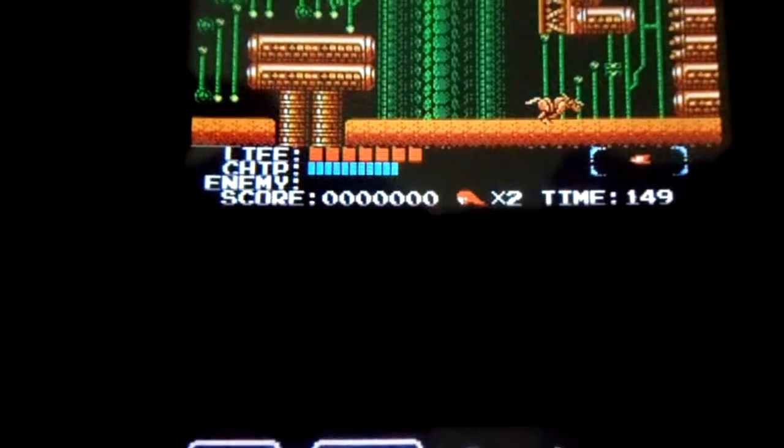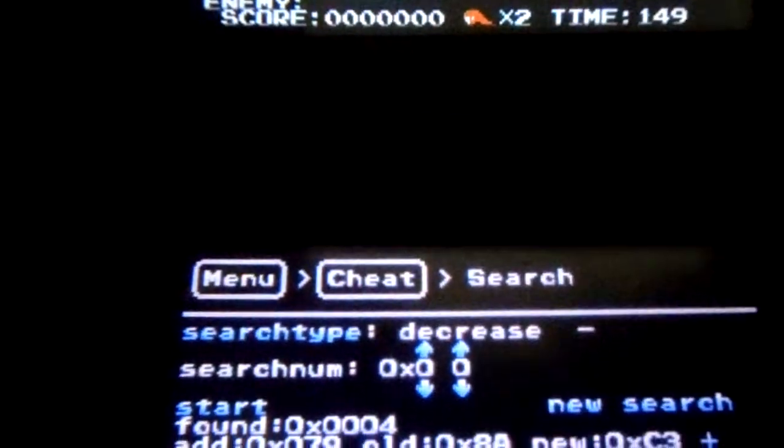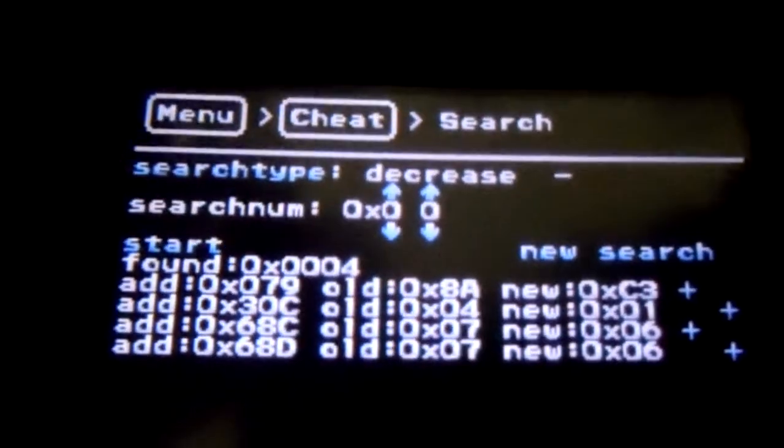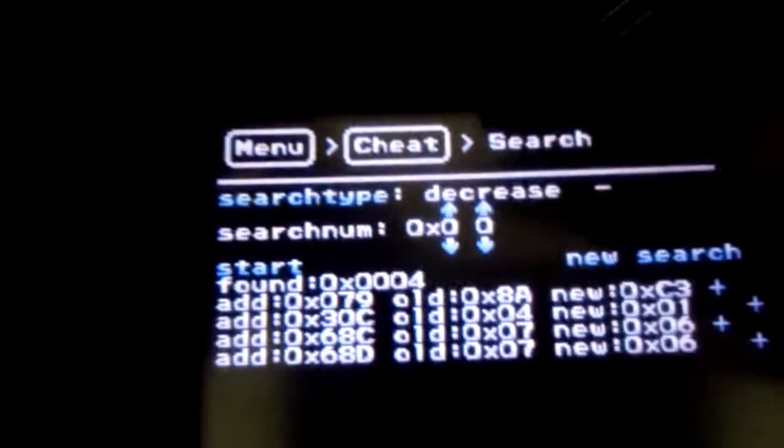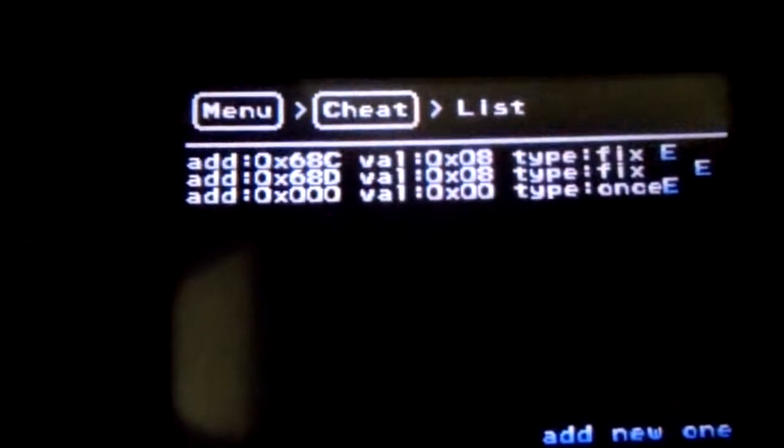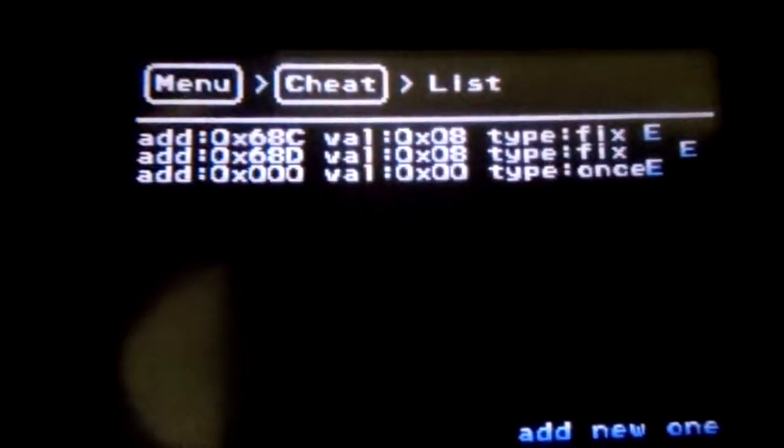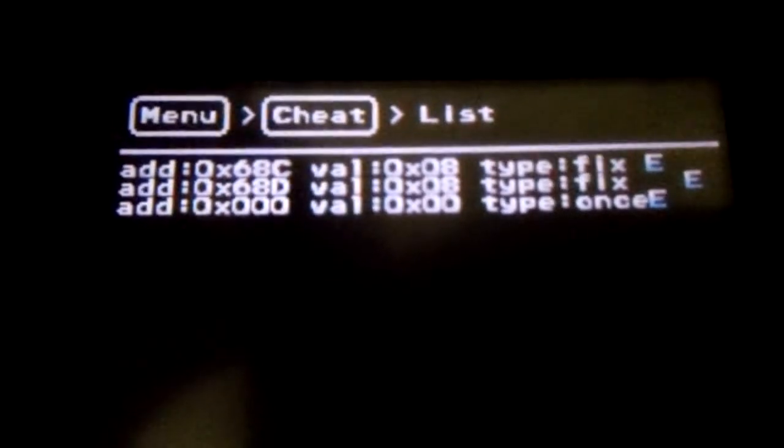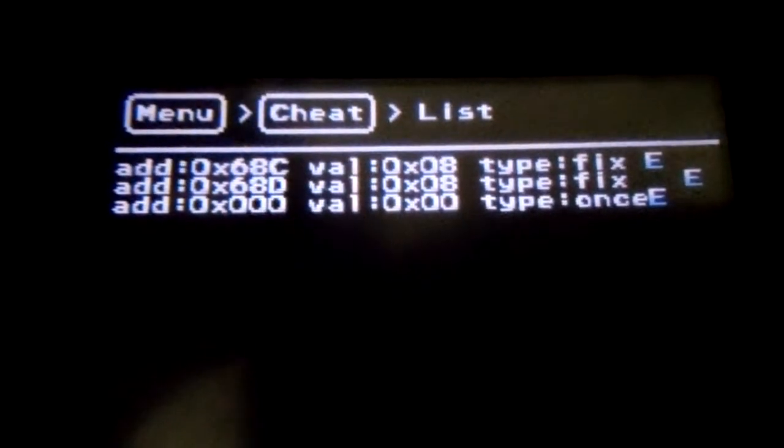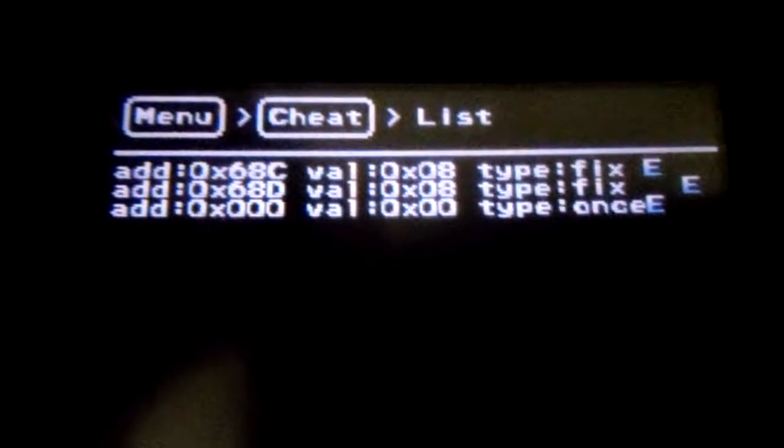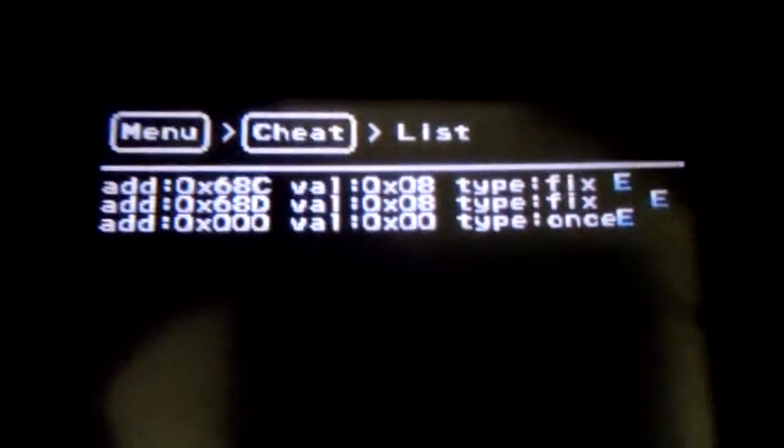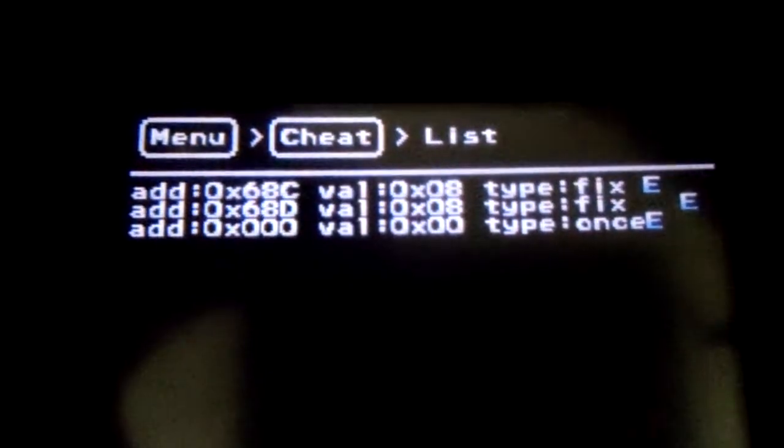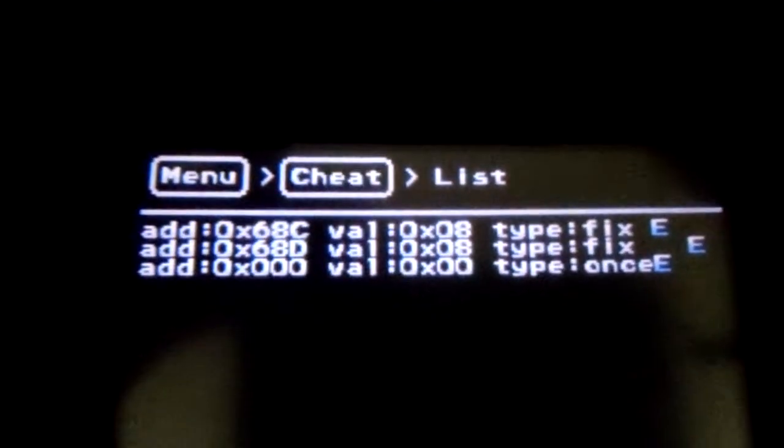And this is the cheat search and the way to add cheats onto NESDS is all RAM addresses. If you have ever done any sort of NES sort of cheat searching-ish thing with FCEUX. Yeah, great emulator. But if you have ever done that, then you know exactly what I'm talking about and what I'm finding here.